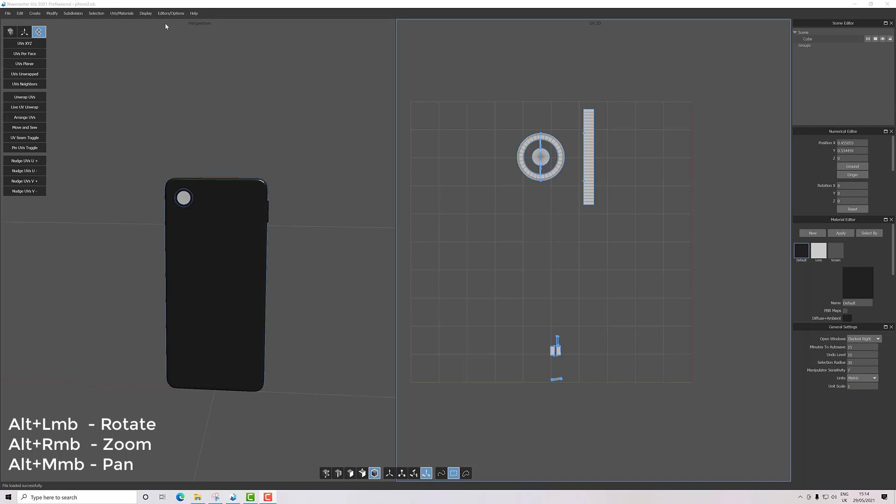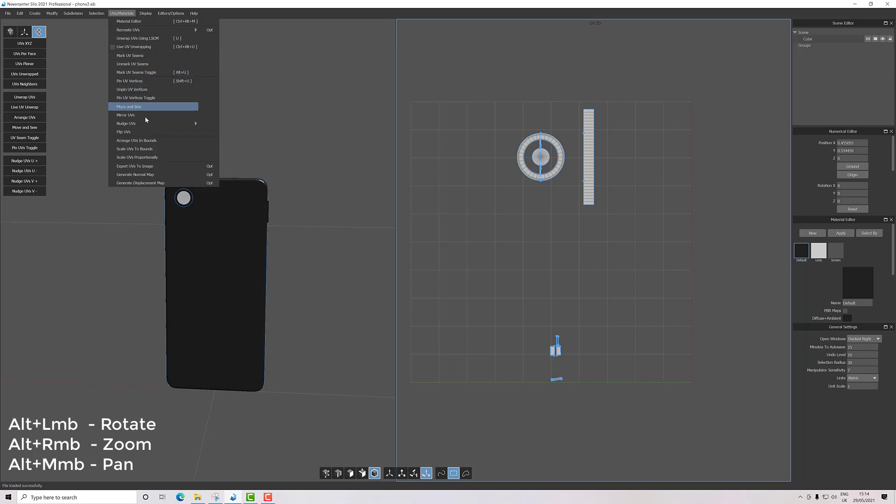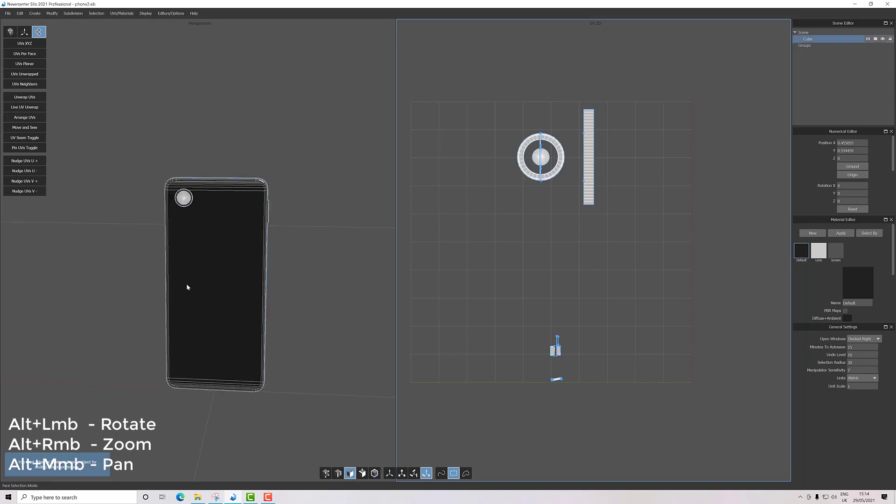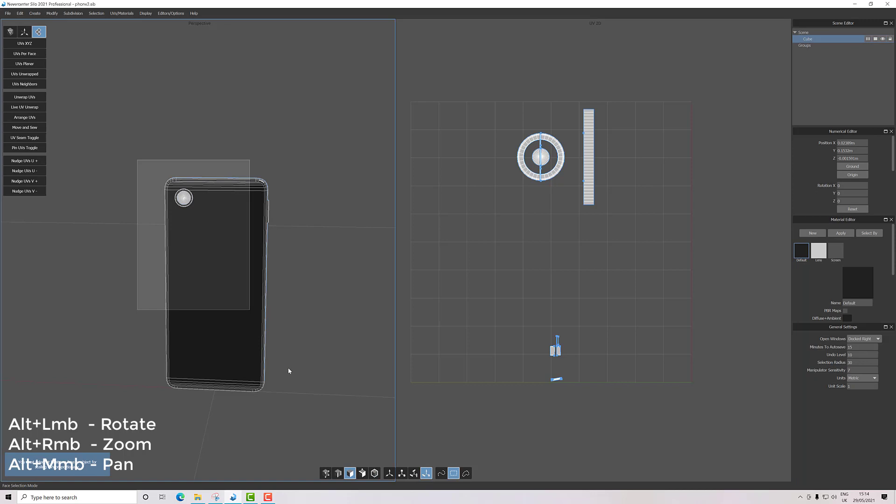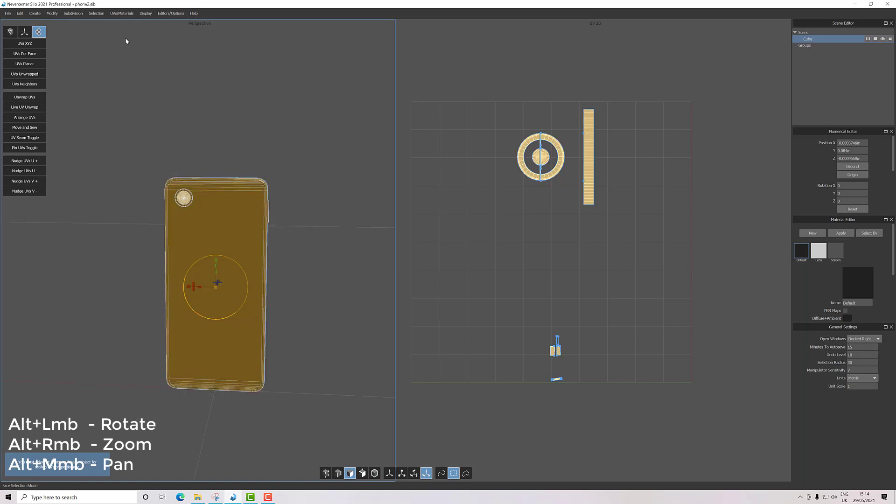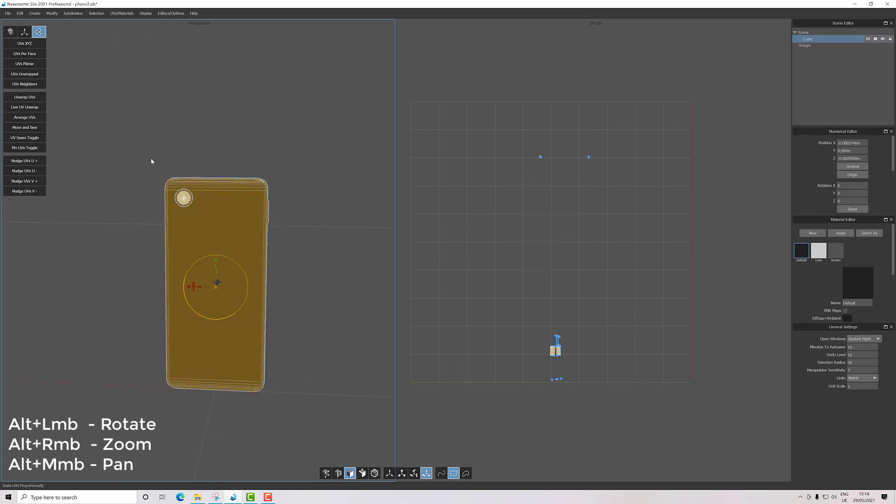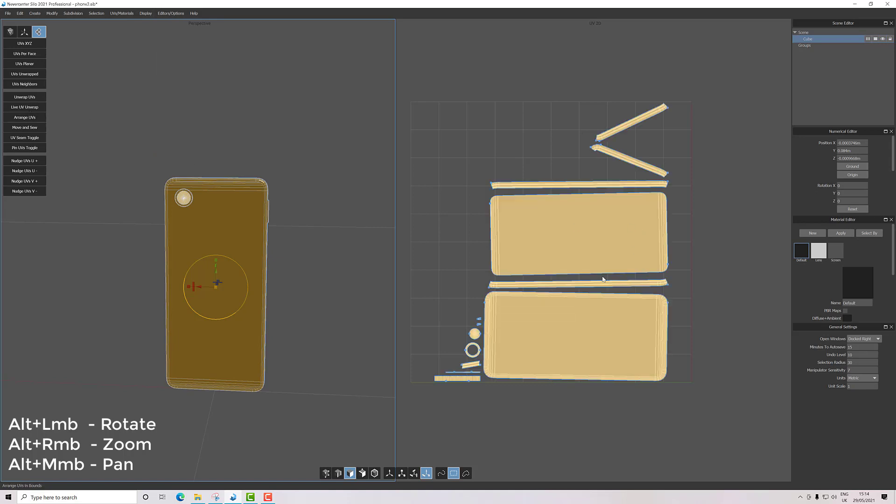Under UV materials, we want to scale UVs proportionately. Oops, I need some selected first. There we go. So UV materials, scale UVs proportionately, and then we can use arrange UVs to get them within the bounds of the map.